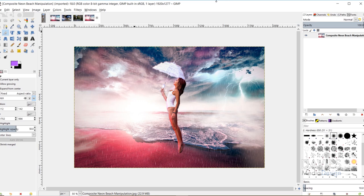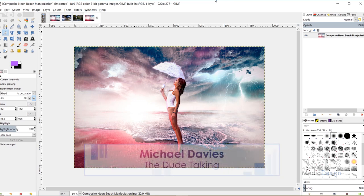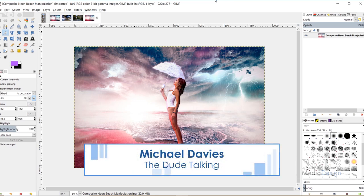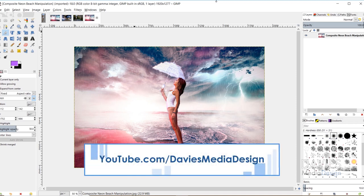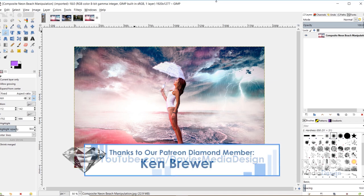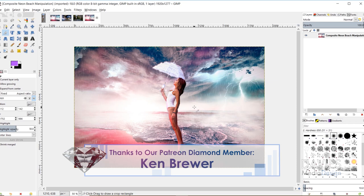Hello and welcome to yet another tutorial by Davies Media Design. My name is Michael Davies, and in today's tutorial I'm going to be showing you how to create this fantasy composition here. This is a composite of multiple photos that have been blended together to create this overall fantasy photo manipulation.